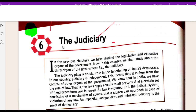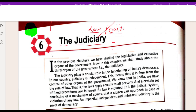I will start the sixth chapter of civics and the name of the chapter is Judiciary, which is related to law and courts. In the previous chapters we have studied the legislative and executive organs of the government. Now in this chapter we shall study about the third organ of the government, the Judiciary. The Judiciary plays a crucial role in the functioning of India's democracy.